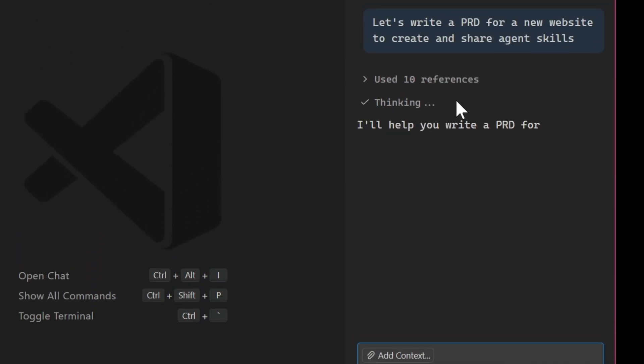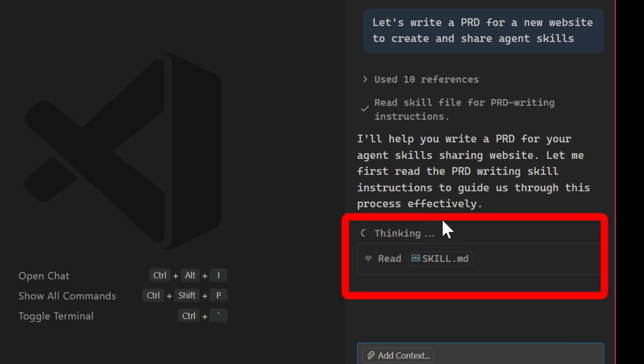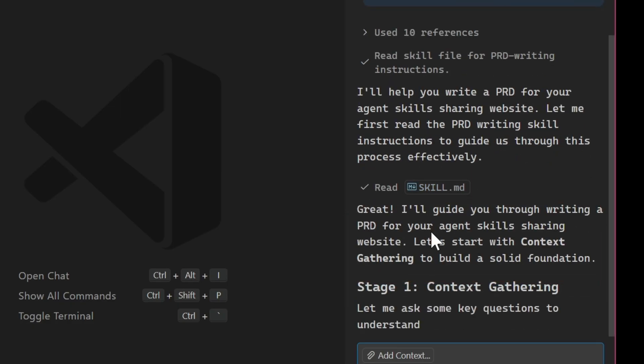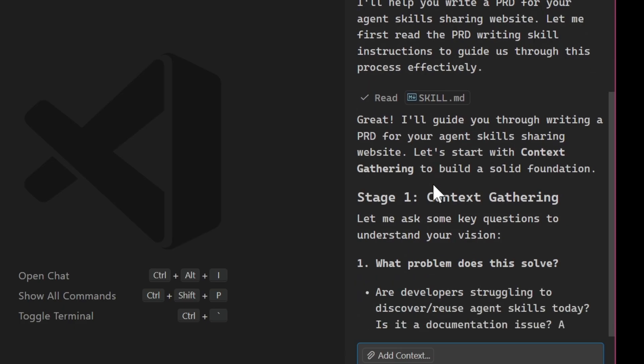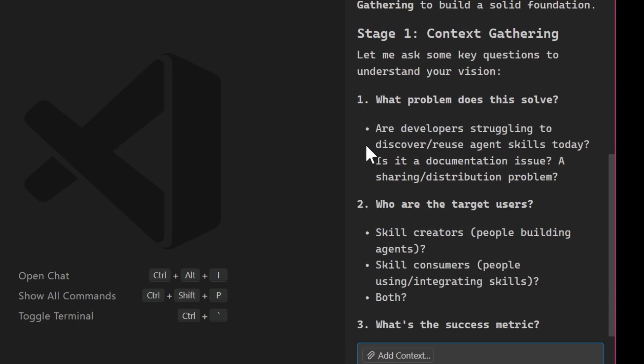So now it will use its references and resources and take a look to see if a skill is available. And yep, sure enough, it's read the skill, which is the PRD writing skill.